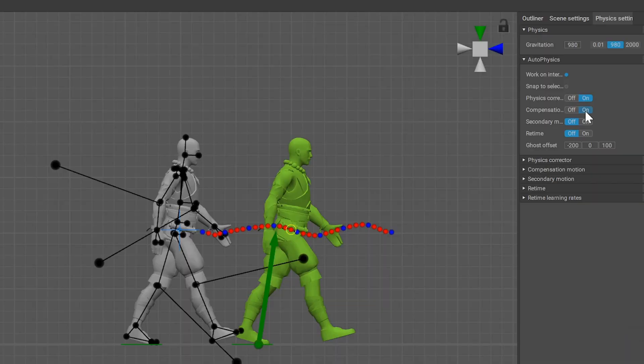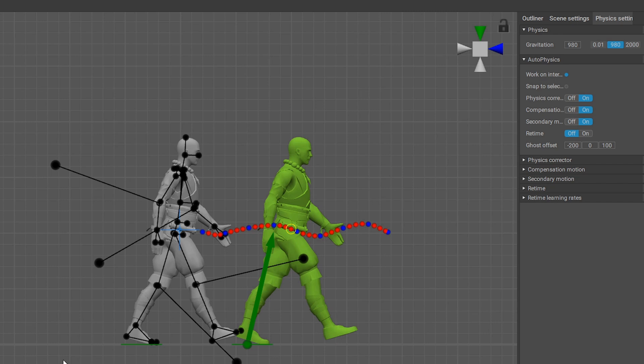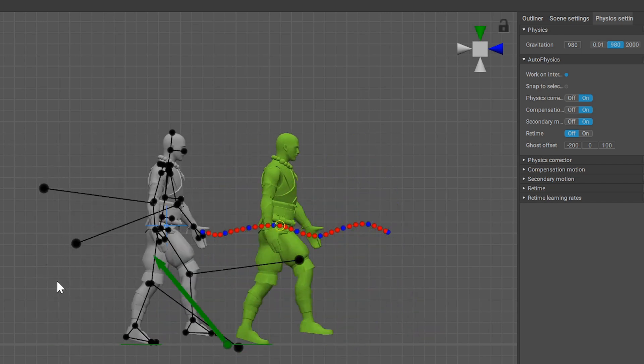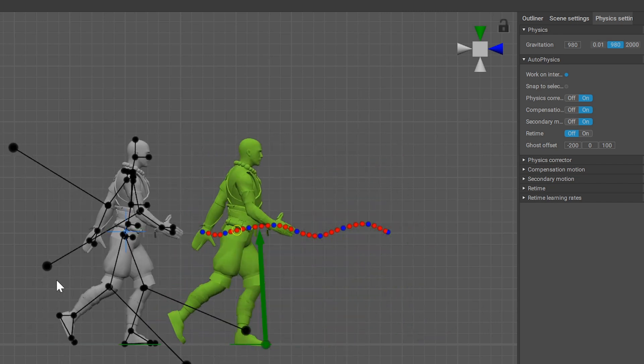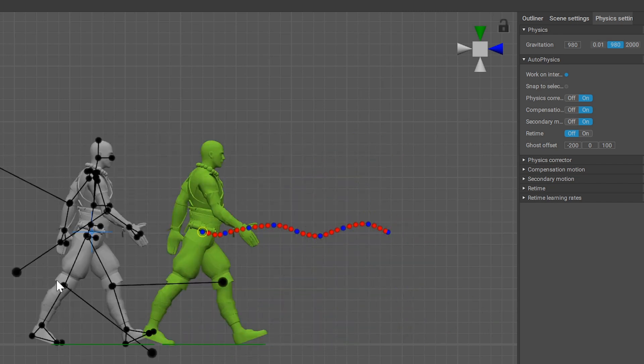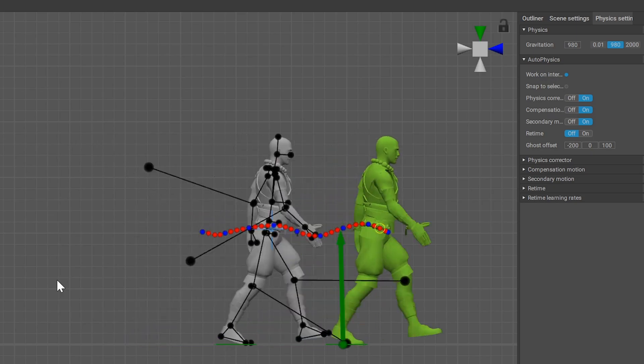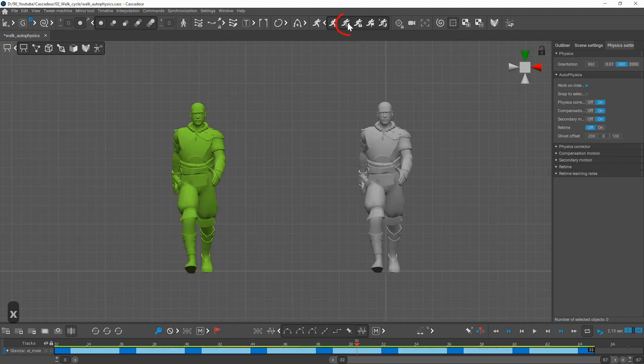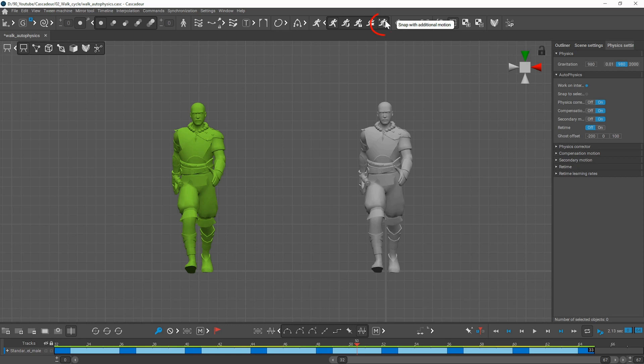In the physics settings you can choose to apply physical corrections only or even compensation and secondary motions. To apply the physics correction you need to use the first snap button and to apply the additional correction use the second snap with additional motion button.